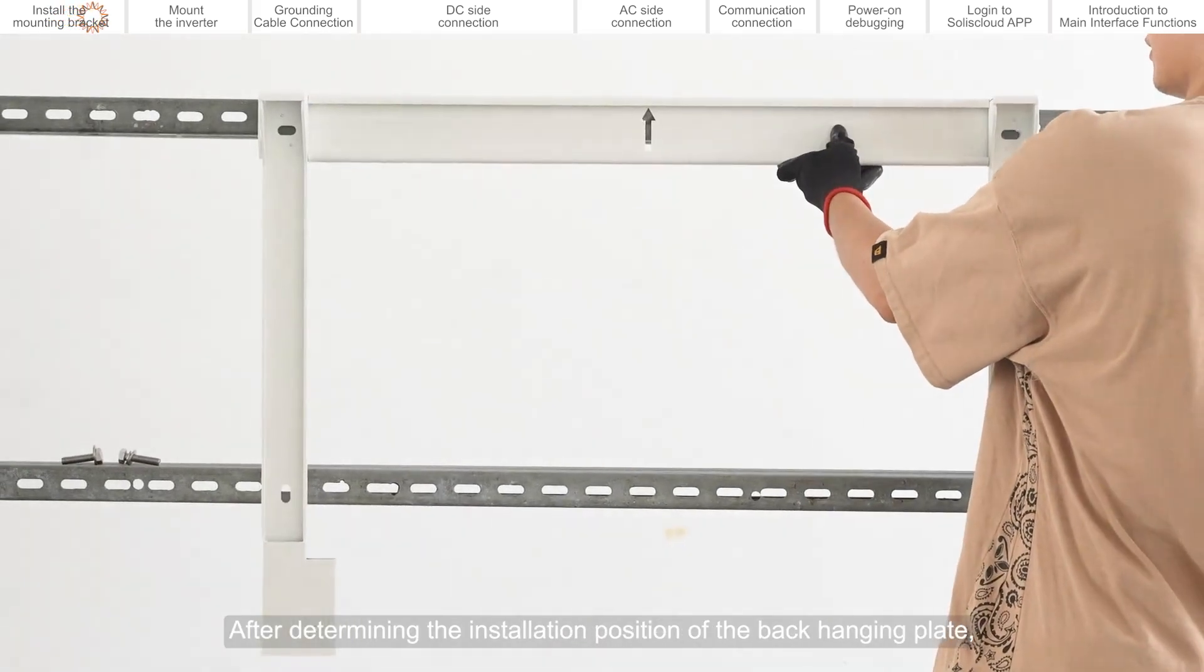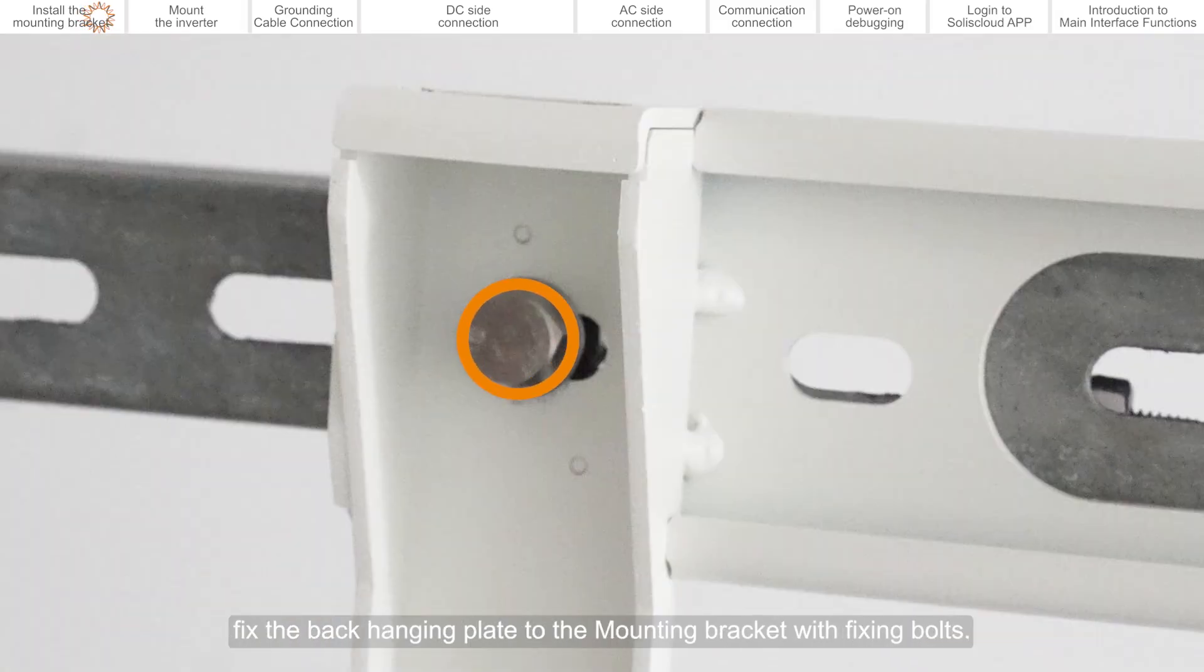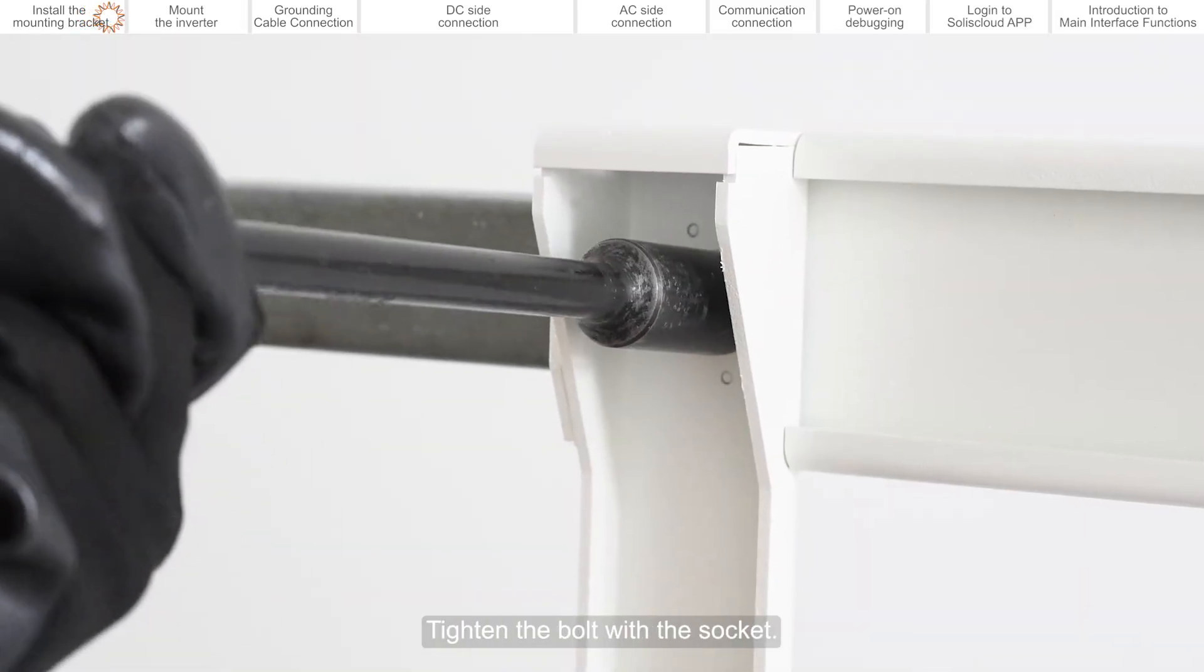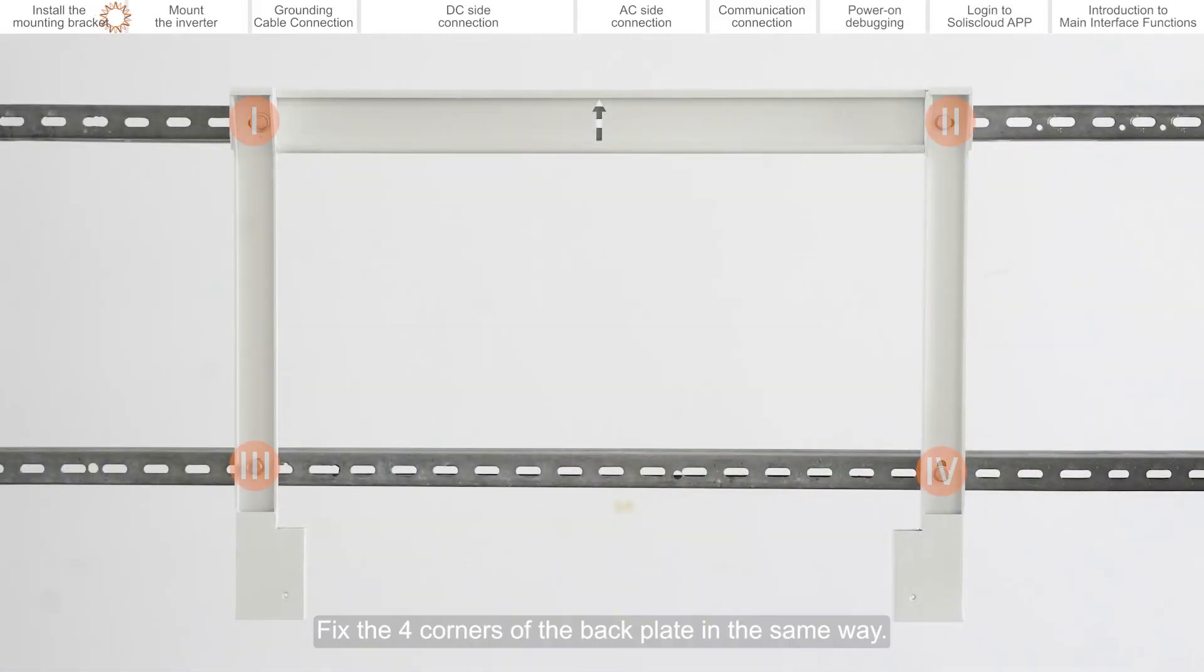After determining the installation position of the back hanging plate, fix the back hanging plate to the mounting bracket with fixing bolts. Tighten the bolt with the socket. Fix the four corners of the back plate in the same way.